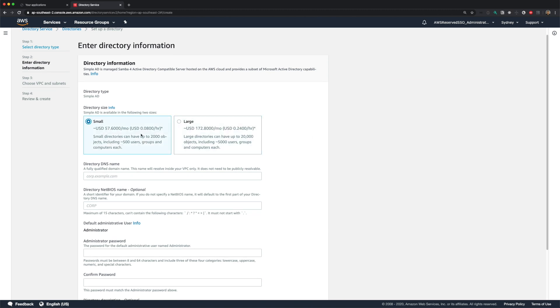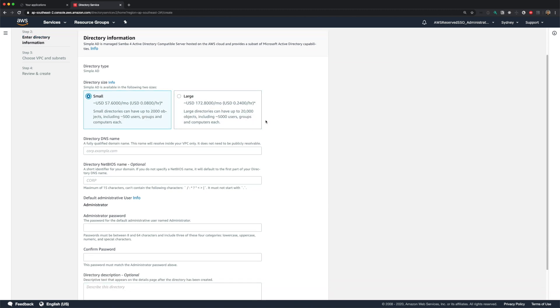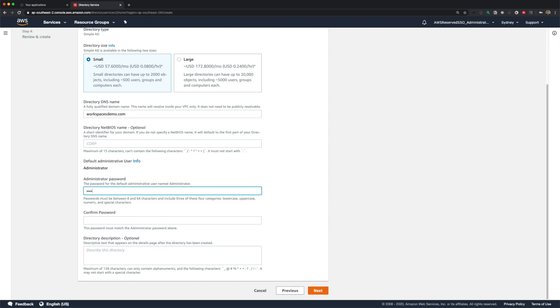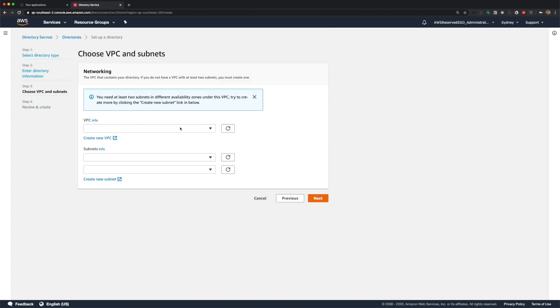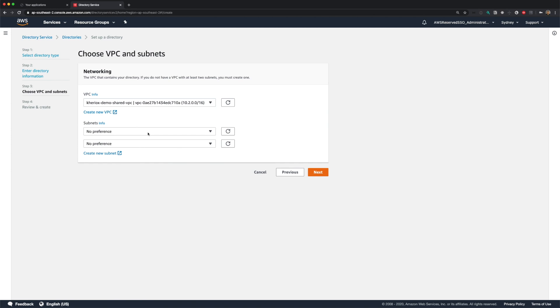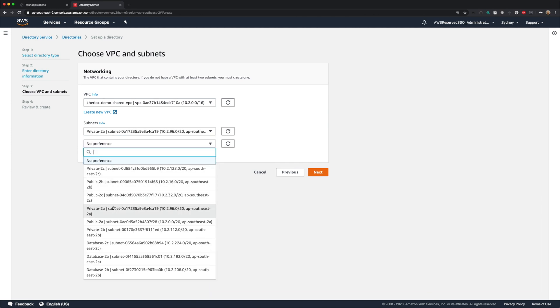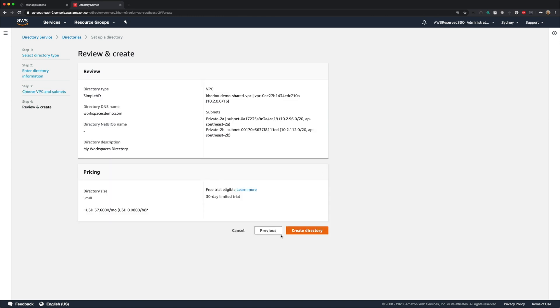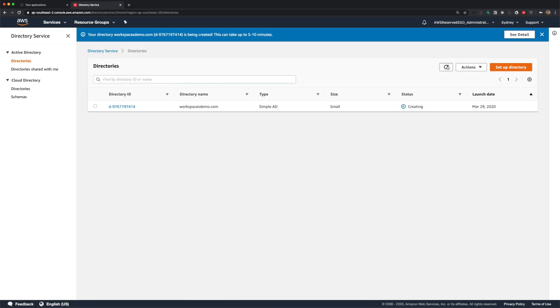I'll go for small size here. And for DNS name, I'll just provide workspacesdemo.com. I'll set my administrator password and the description and click next. Now you need to specify networking options. I'll choose my VPC. And for subnets, I'll choose my private subnets in 2a and 2b and click next. You can review your configuration here and click create directory. This will start the directory creation process. It might take anywhere up to 10 minutes. I'll pause the video here and continue when our simple AD is ready.